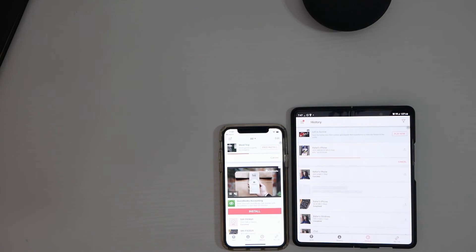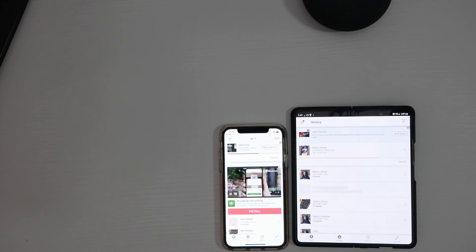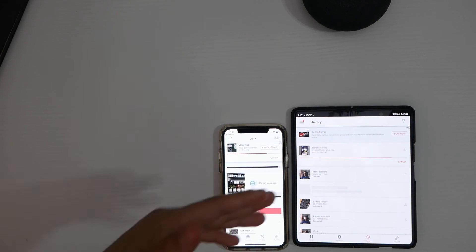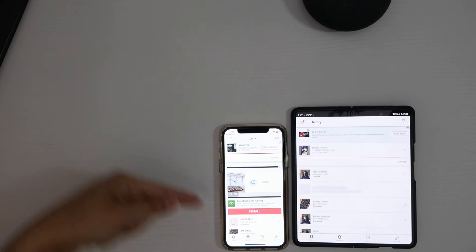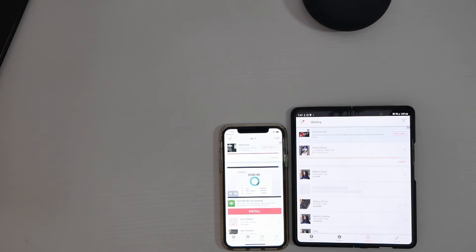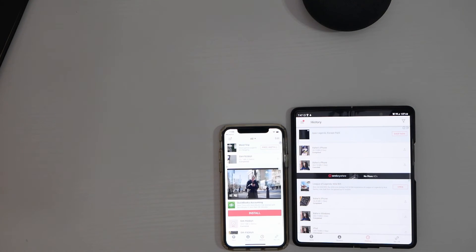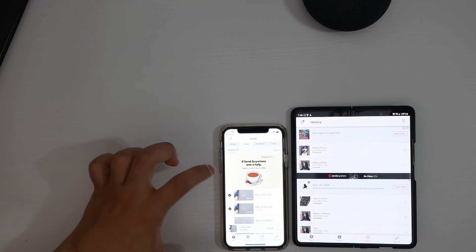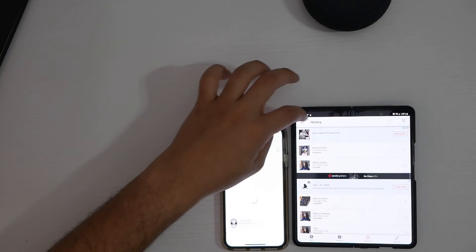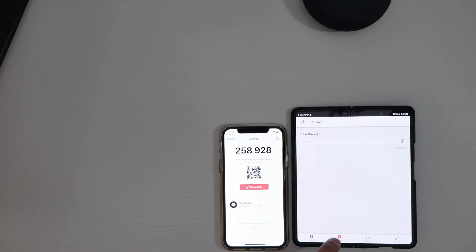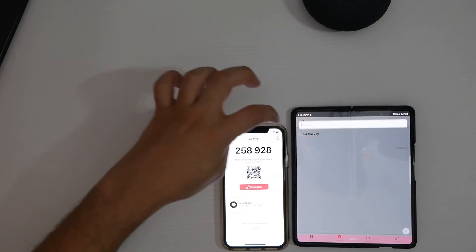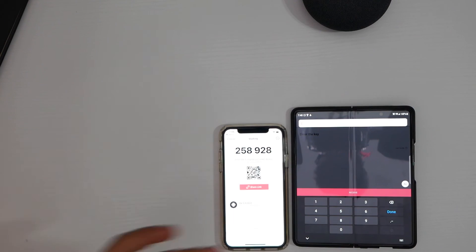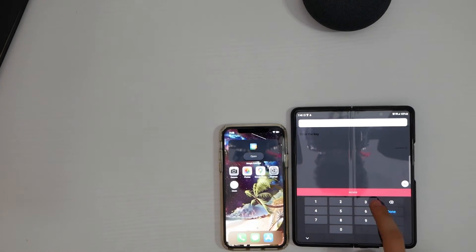I initially thought Send Anywhere was sending over the local network, but it turns out it uploads to a specific cloud and then downloads onto the new device. It works well and is pretty easy. You can also do it the same way in reverse — hit send, pick the two videos you want, and it gives you the link. On the other device, go to the receive tab, put in your number, and it downloads the same exact way.